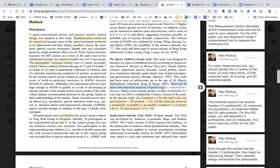Key information to include in your paper: how many items does the survey have — researchers call them items, normal people call them questions — and what is the response type. Can people answer with true/false, a Likert scale, or an open answer? In this case it's a four-point Likert scale, where 1 is 'never' and 4 is 'always.' Higher scores indicate more anxiety, which is an important statement to include.